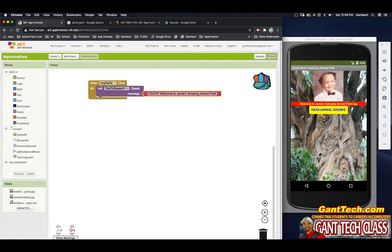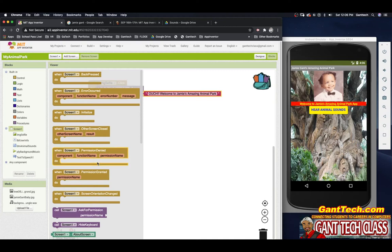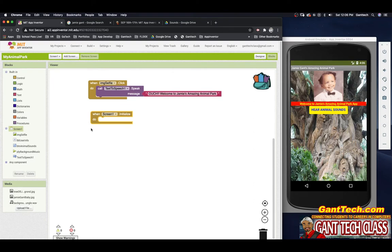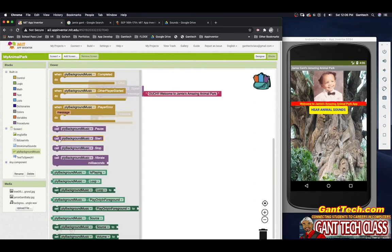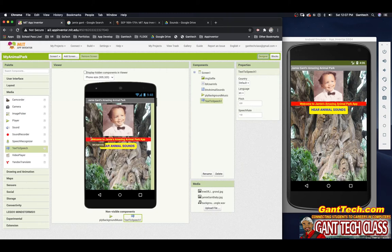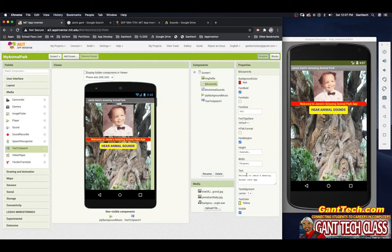Now we need to program our background music. When our app launches, we want to start playing it. So we go to screen 1 — remember, these are the event blocks in brown. The event I'm looking for is when the screen starts, which is the initialize block. If you mouse over a block, it shows a hint telling you what it does. Over initialize, it says 'initialize event is run when this screen starts and only run once per screen.' I'll pull that out, and all I want to do is play our background music and speak.